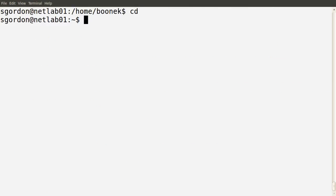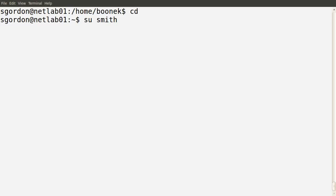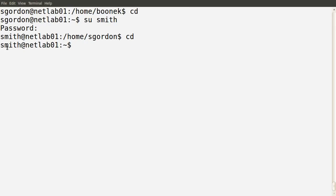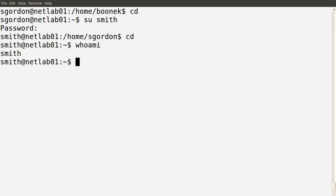Now let's see what some other users can do. I'm going to switch users using the command su (switch user) and specify the user's name. I'm going to switch to the user Smith. I know the password since I created these users. Normally you need to know the password to access a user's account. I'll cd to the home directory. Now I'm logged in as user Smith.